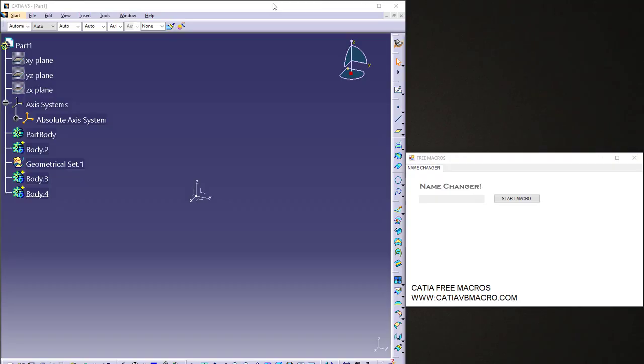Hello guys, in this video I want to show you this Visual Basic macro for changing names of elements. It can change name for any element in CATIA.